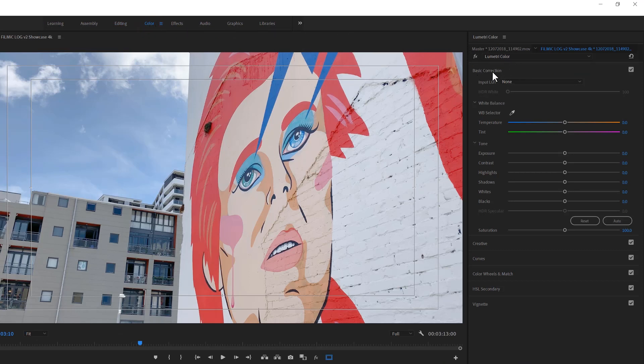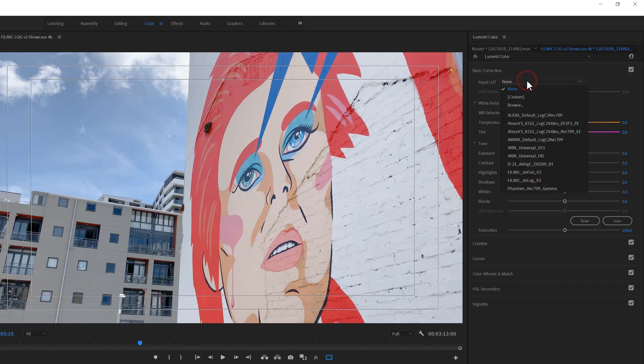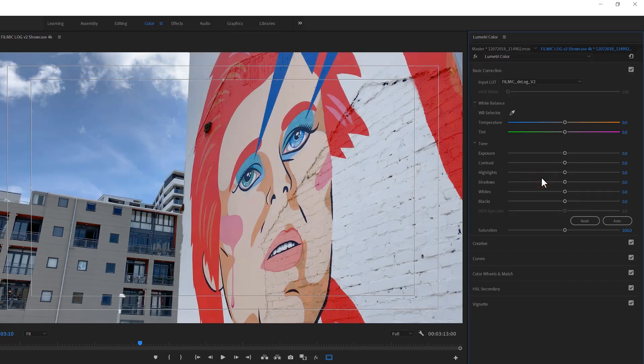Then, under the Basic Correction panel, click the drop-down next to Input LUT, and your Filmic LUTs will be available to apply.